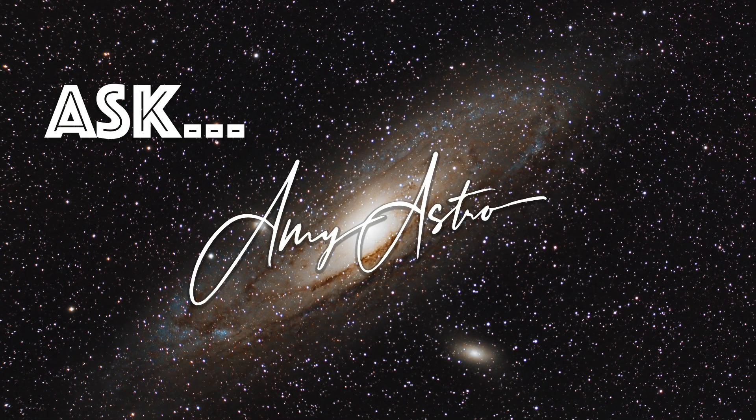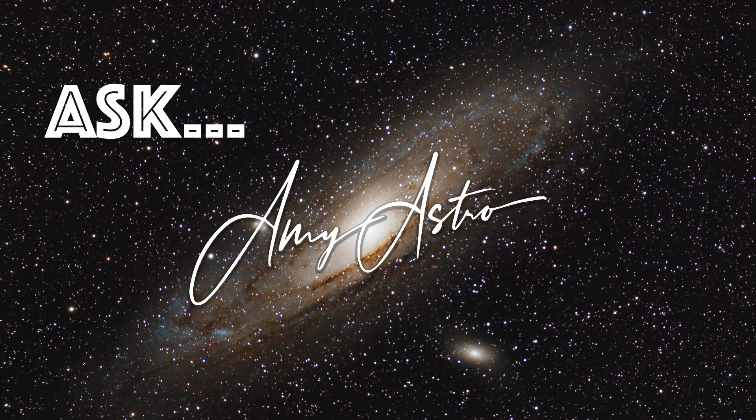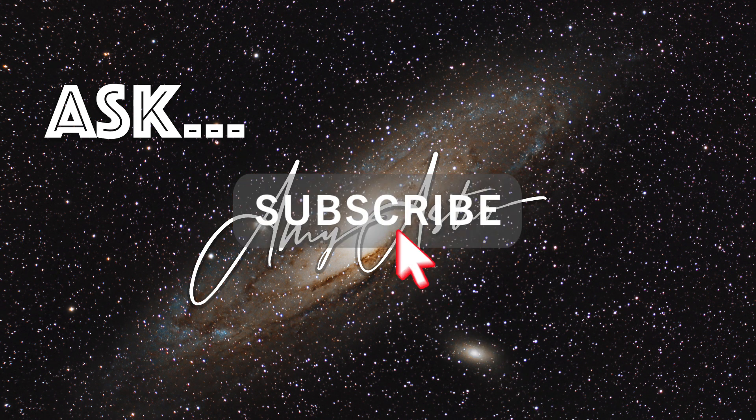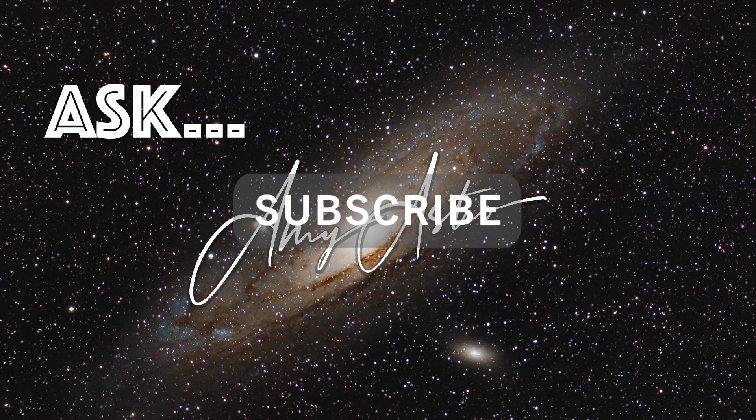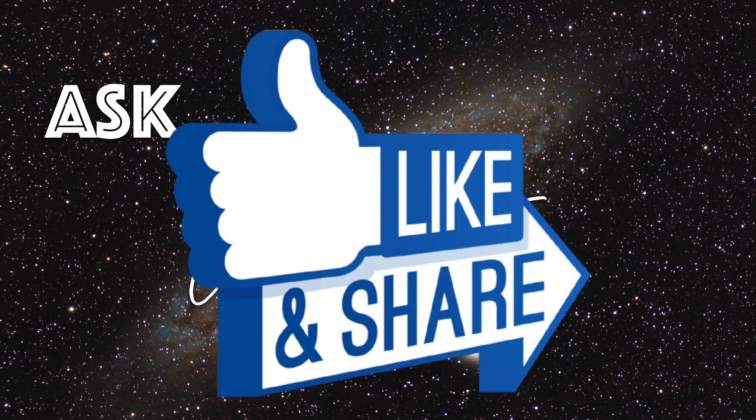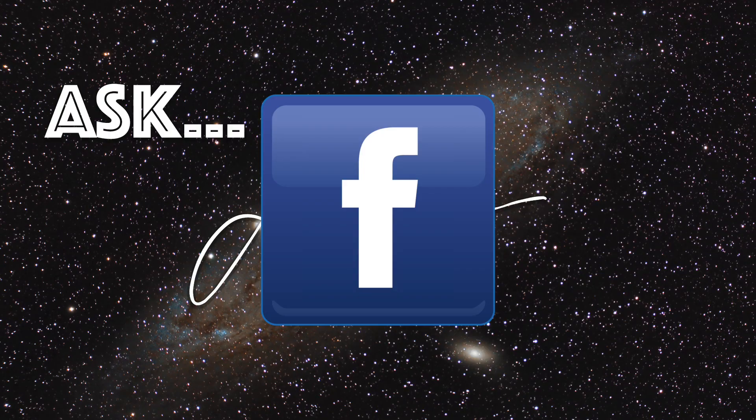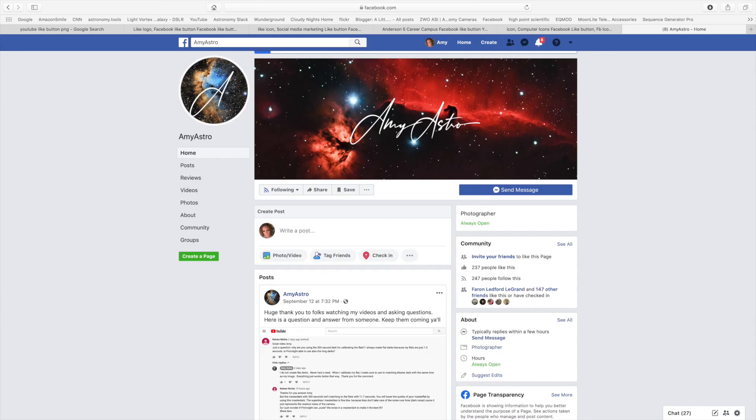Hi, this is Amy with Amy Astro with a quick video. If you leave me comments or ask me questions, you too could have a video personalized just for you. If you like this video, please subscribe, like and share with your friends, and follow me on Facebook as Amy Astro. This is where I'll tell you all about my astro adventures.